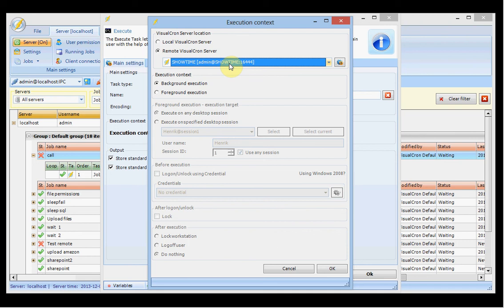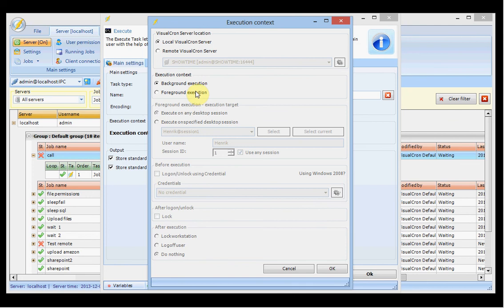This feature gives you all features of the execute task on a remote server. There is also the job task control task, but the difference is that it requires an existing job or task on the remote server. This execution context setting lets you just launch an executable without having any task on the other server. You can also choose to execute in both background and foreground — foreground is only available for the execute task and the desktop macro task.